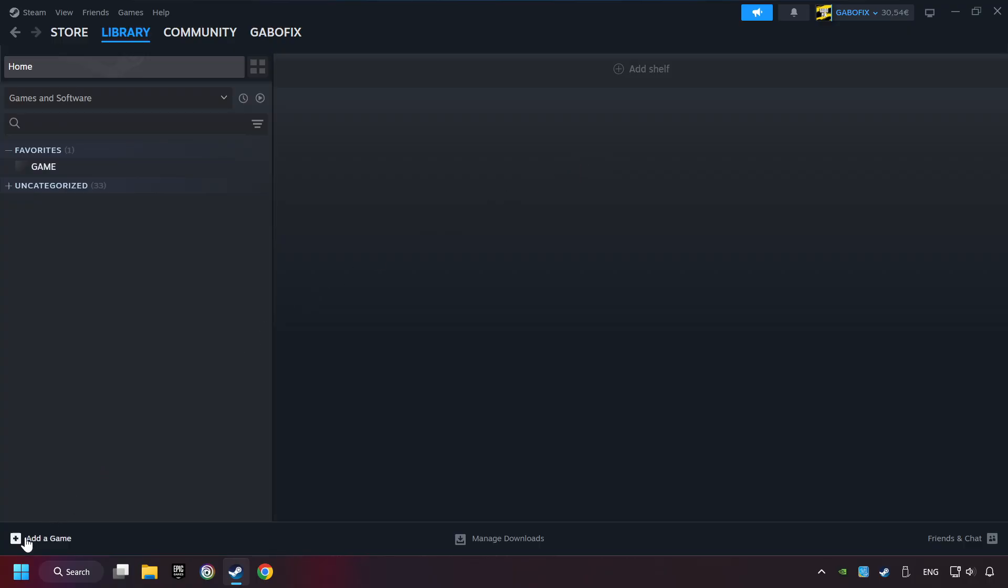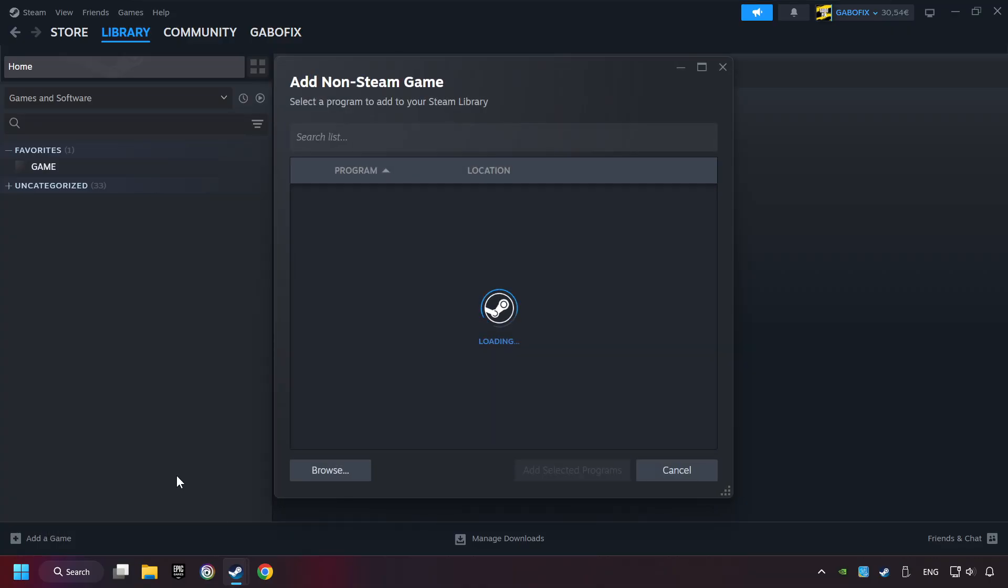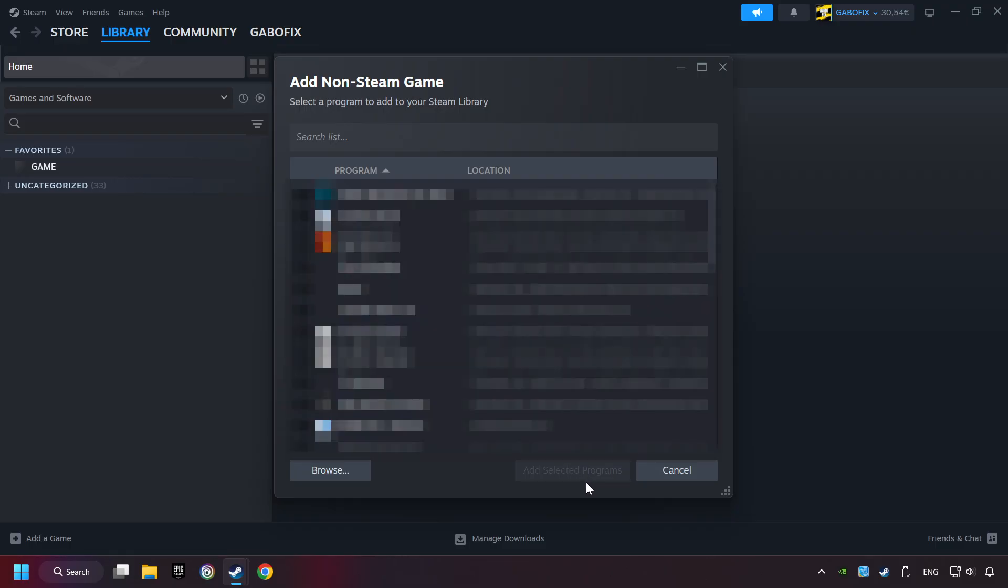If you don't have the game on Steam, then add it by add a game. Click on add a non-steam game. Then select the game that you want to use your controller with. Finally, click on add selected programs.